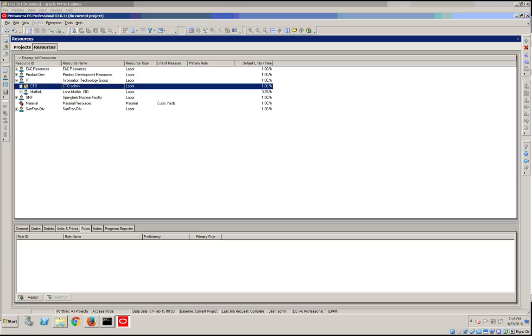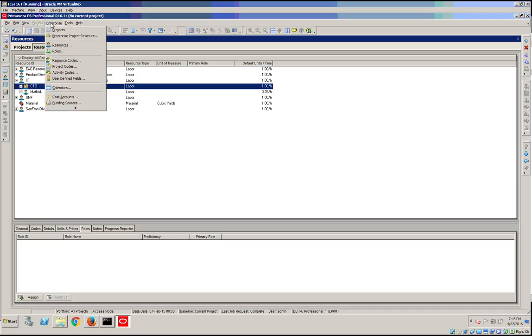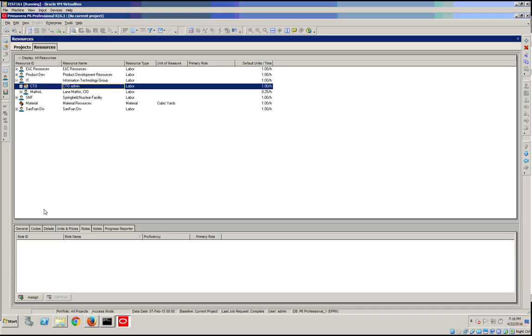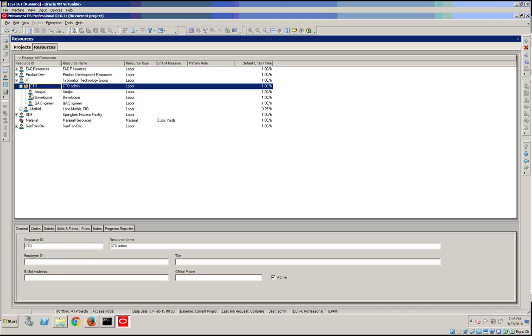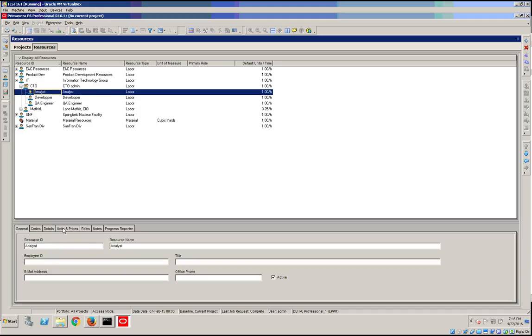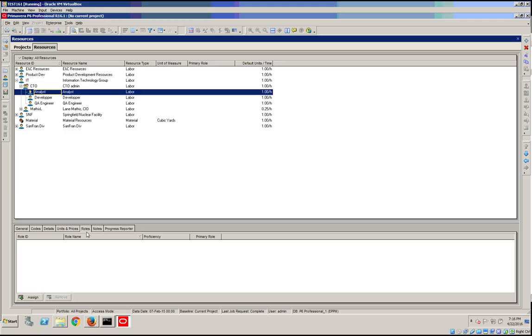Hello everyone. In this topic, we will assign multiple roles for a resource and designate the primary role. For this, you need to go in P6 Professional under Enterprise and Resources, then select your resource and assign the appropriate roles.